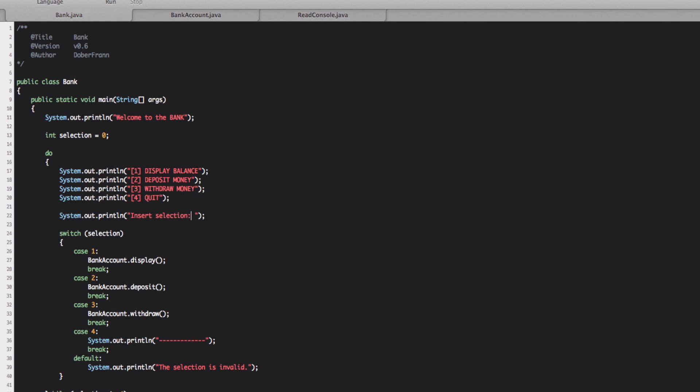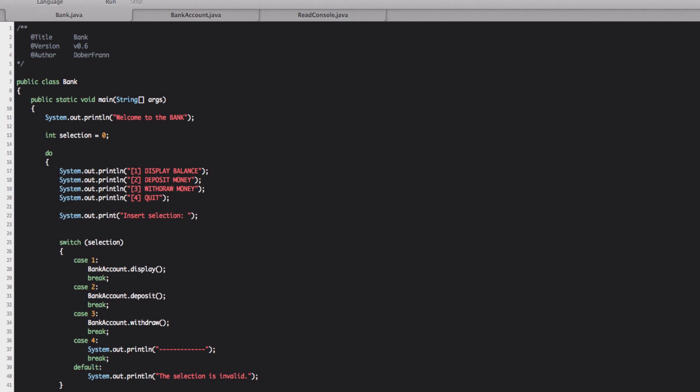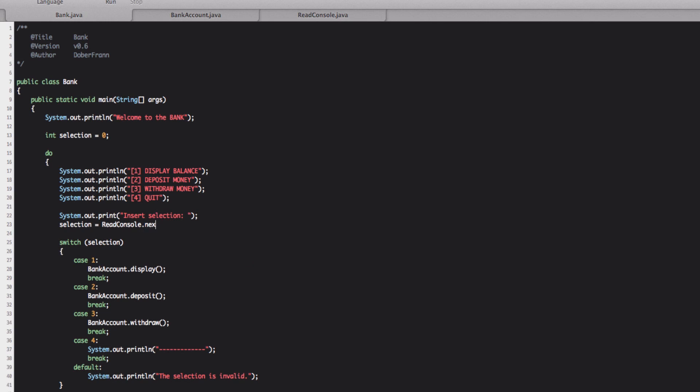And we write that. Sorry guys, making a mess. We're going to write insert selection. And actually, we're going to print. So the selection is going to print. So the selection is going to be just after the line we wrote. So we're going to write selection equal to read console. We're going to use our old method read console dot next int and semicolon.